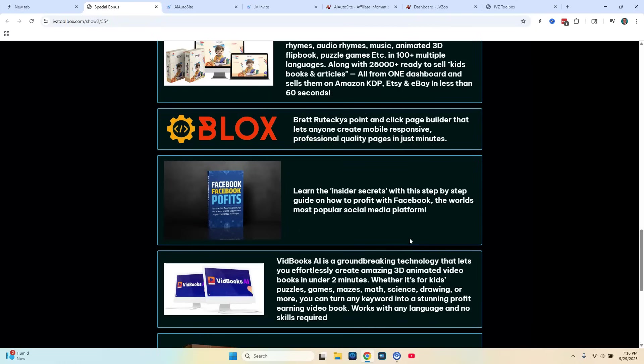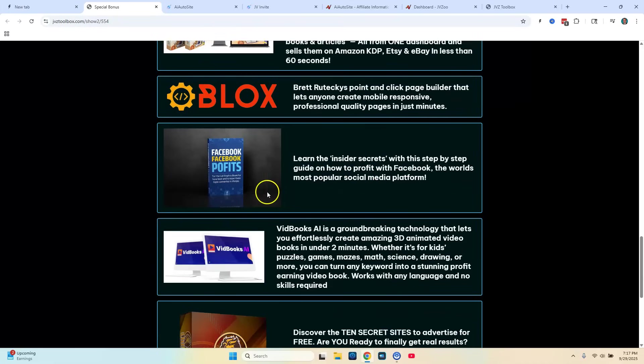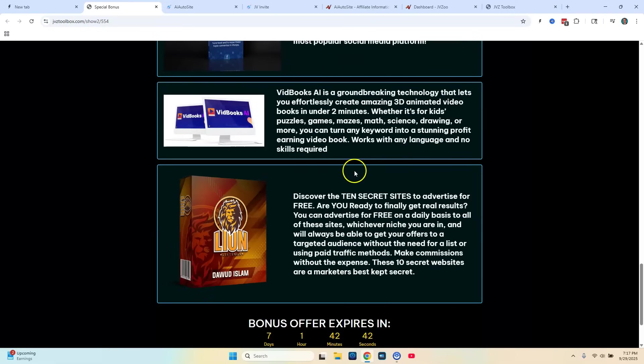Also going to be giving you a software called Blocks. And this is basically a page builder. You can build review pages, sales pages, thank you pages. It's also mobile responsive. So this is an online page builder I'm going to be giving you. And then the next bonus is going to be Facebook profits. This is all the latest techniques using Facebook for marketing. This is a training tutorial which I'm going to be giving you.